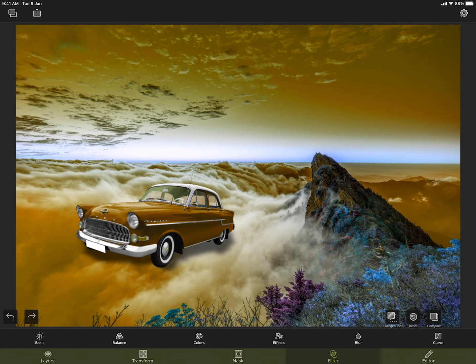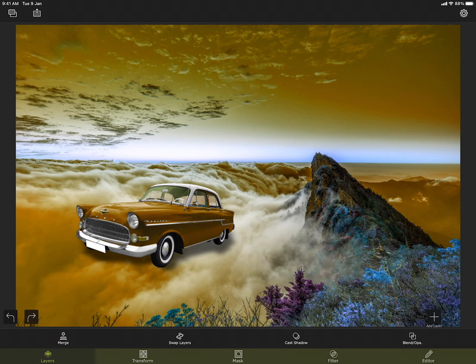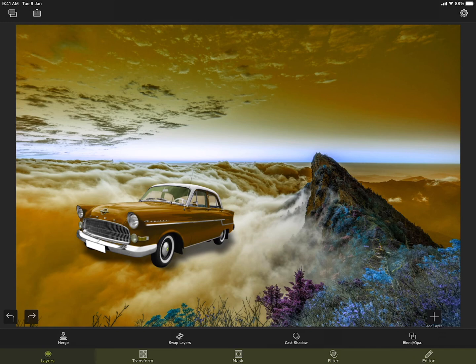What if you want to apply a filter to the entire image instead of just the foreground or the background? You can merge the foreground into the background to make it a single image just like this. Now you can apply a filter to the entire image, but you have to remember that when you merge you will not be able to move the foreground around or mask it.